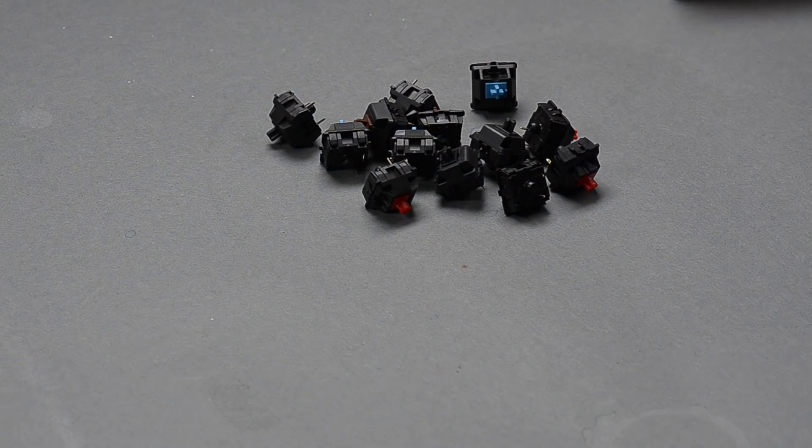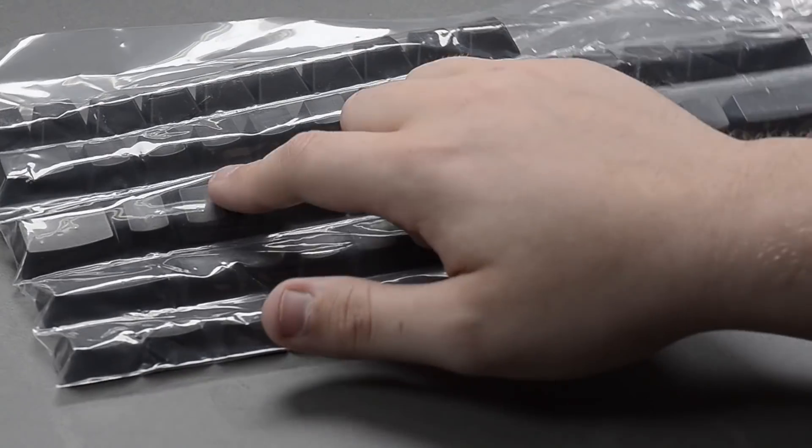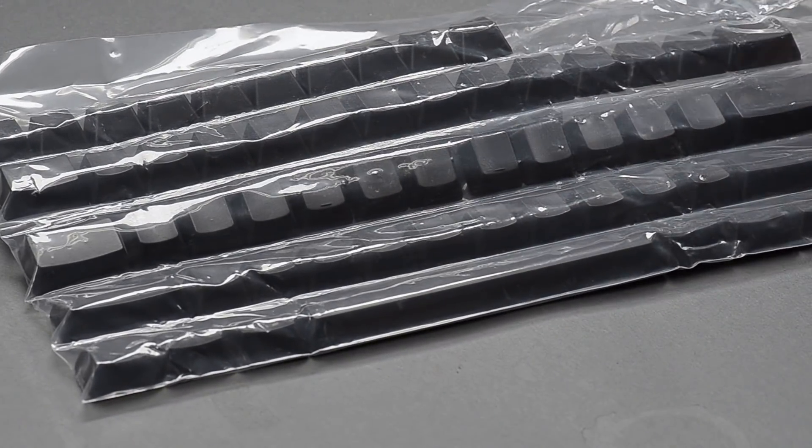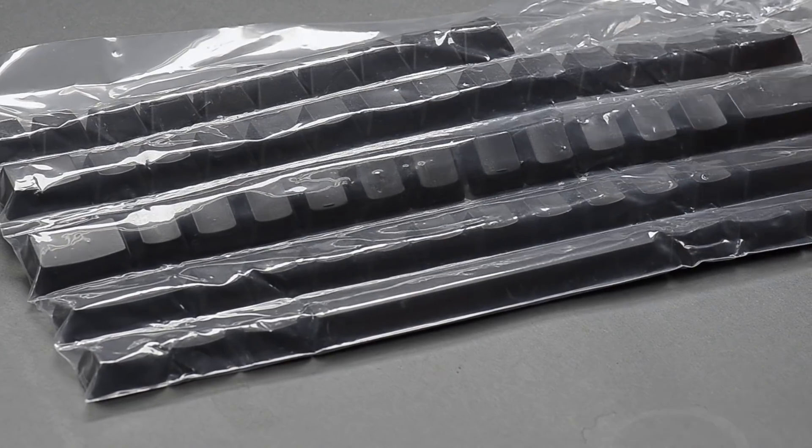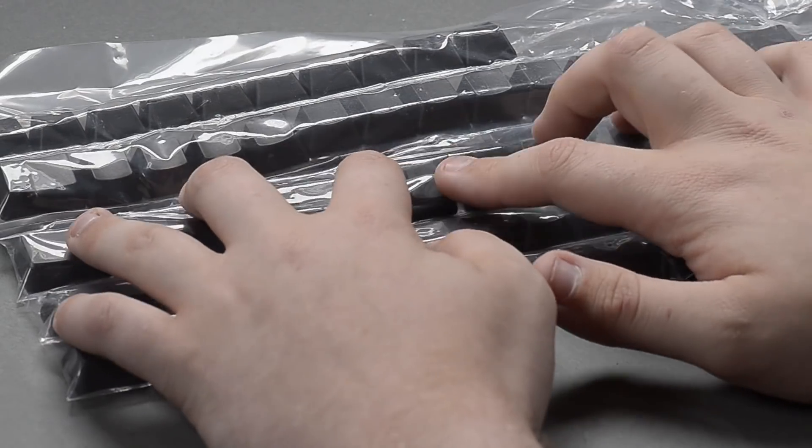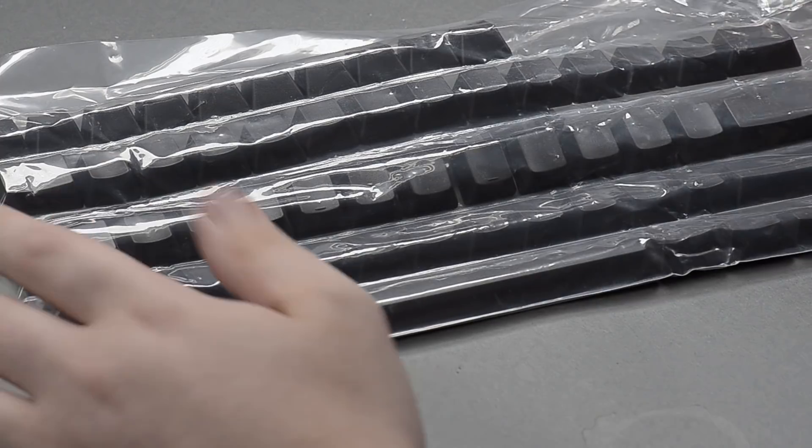I even found a pack of blank keycaps that came in a package like a keyboard. Come on, that's awesome.